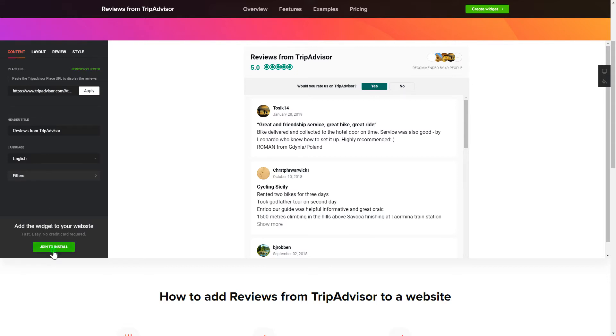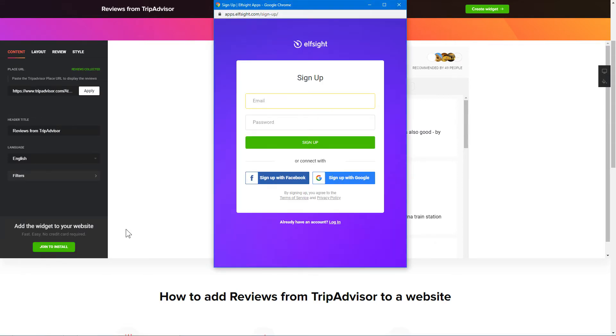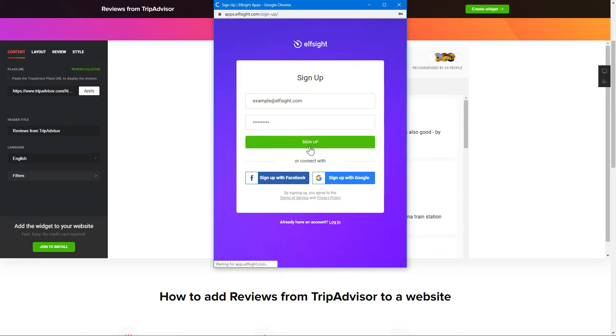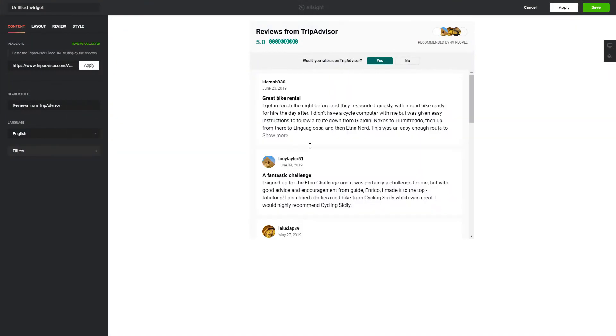Click join to install to add the widget to your website. Log in or sign up to Elfsight apps. This is free, no credit card required. After you sign up, you'll see the widget that you have just created. Click save.